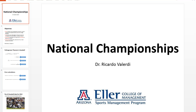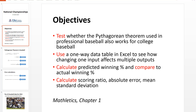In this video we're going to explore some of the University of Arizona's national championship teams, and in particular we will do this by analyzing and testing the Pythagorean theorem. The objective of the Pythagorean theorem, as you may recall from Mathletics chapter 1, is to see what the relationship is between the runs scored, runs allowed, and predictive winning percentage for that season. We're going to explore whether the Pythagorean theorem works for college baseball, because so far we've only studied it for professional baseball.